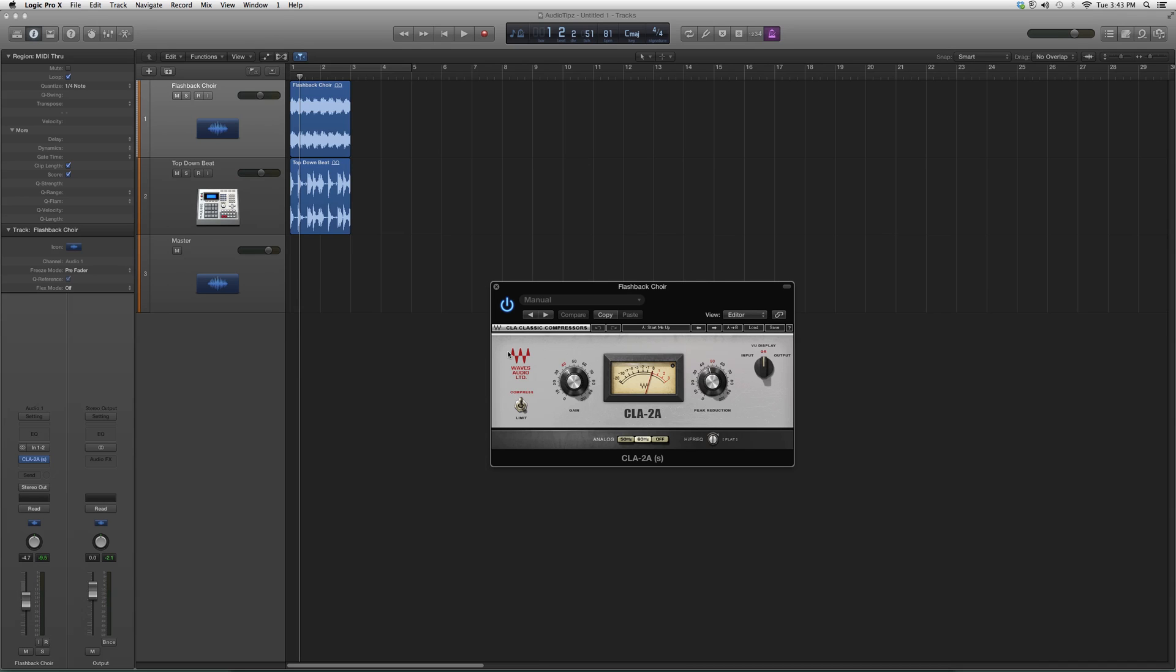You've got your gain on the left, you've got your peak reduction on the right, input and output. With this little knob right here, you can limit it or compress it. It gives you the option of both.